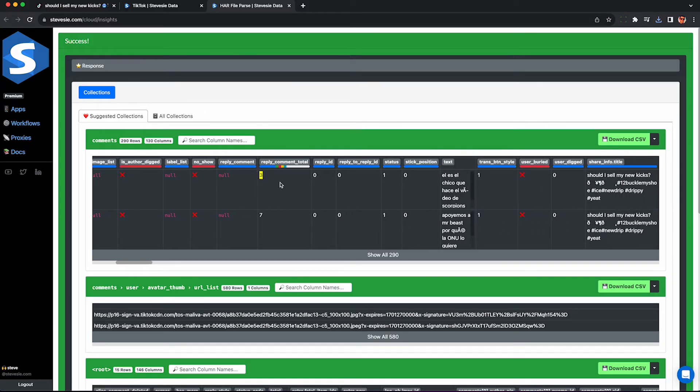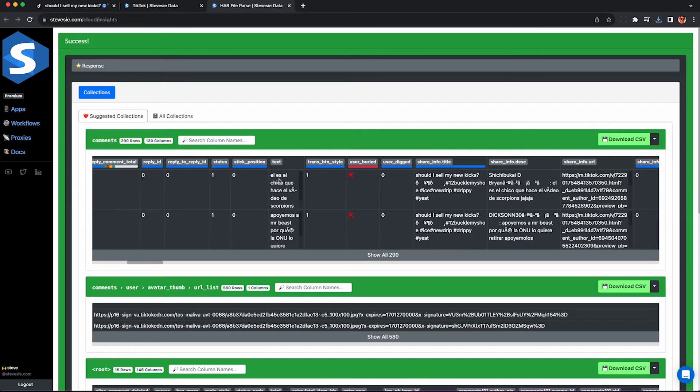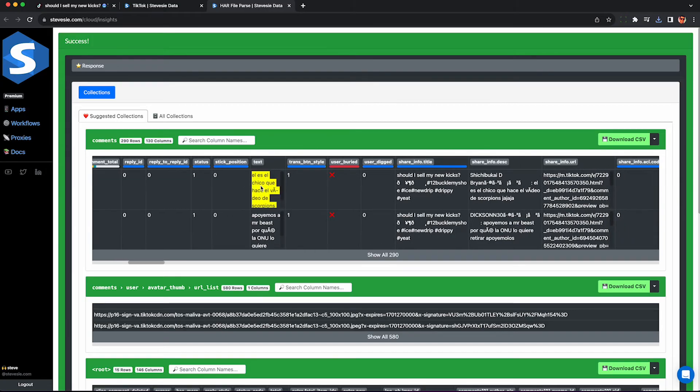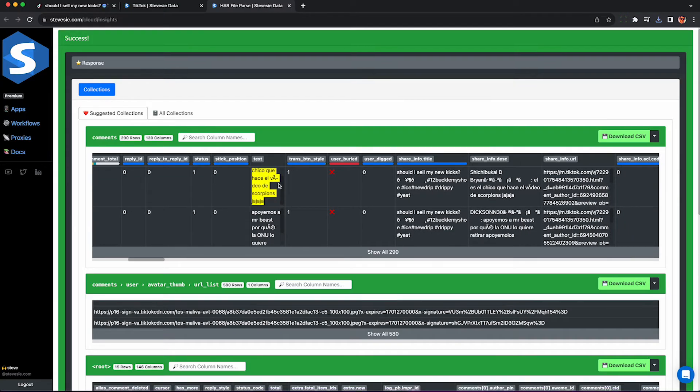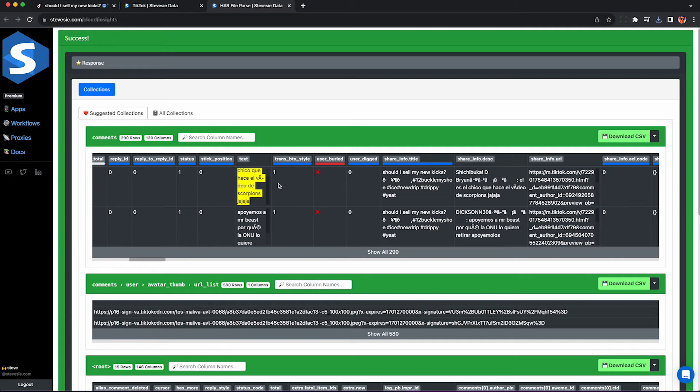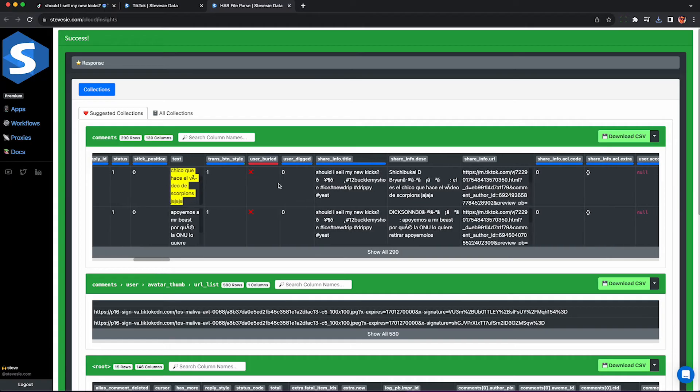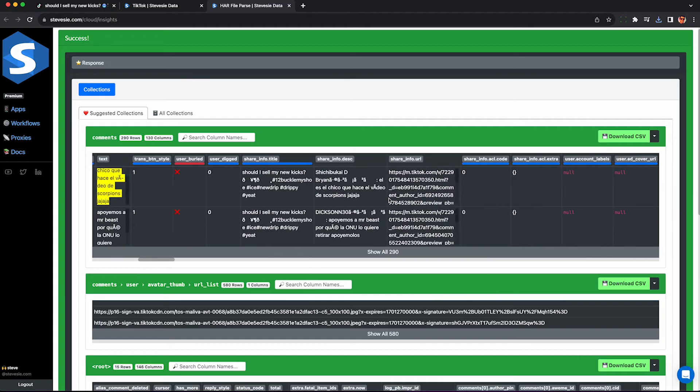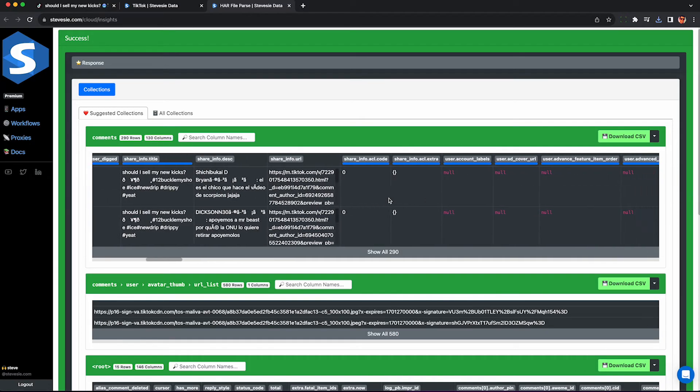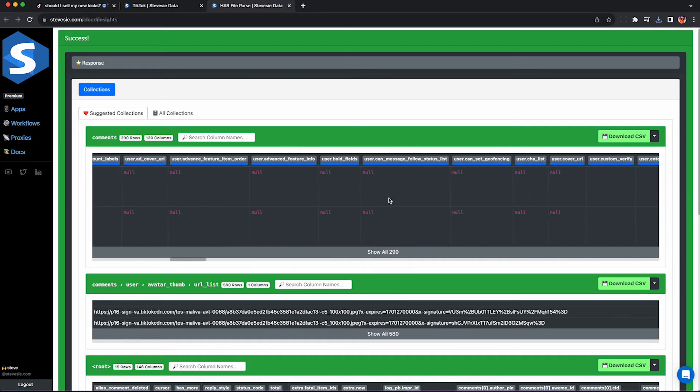No we can't easily scrape the replies unfortunately they require a separate API call. We can also see the raw text of the comment if you want to do some NLP or AI analysis on them and we can kind of ignore these other fields here they're derivative.